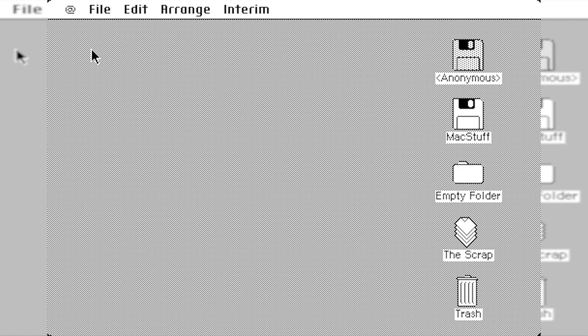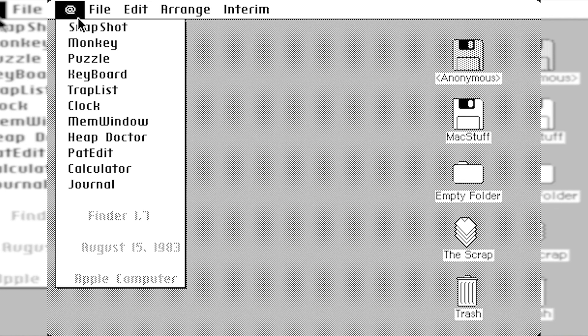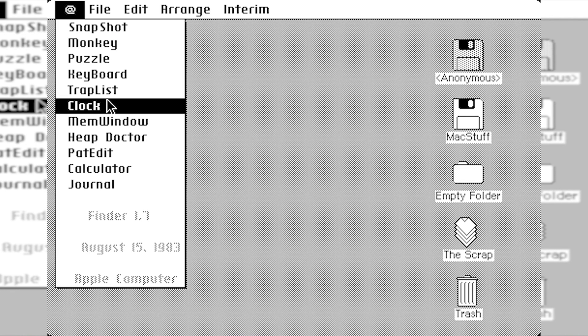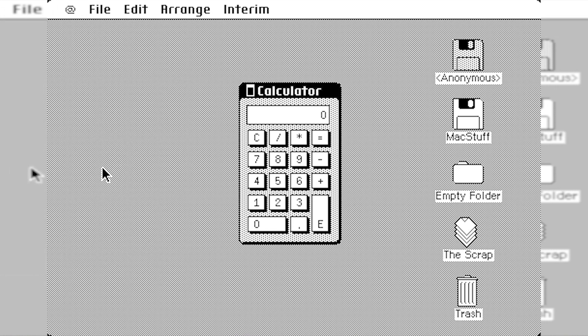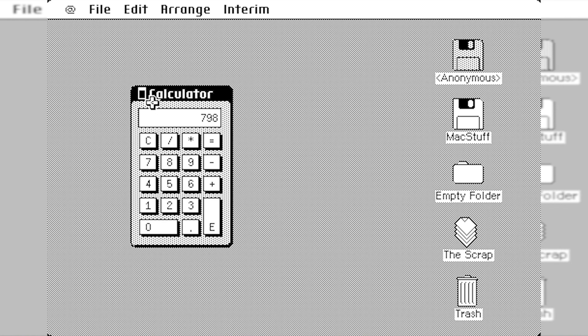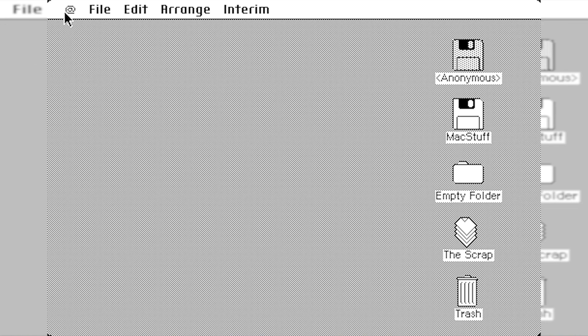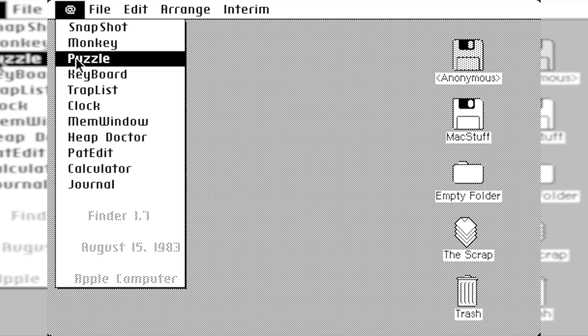So let's go ahead and take a look at some of these applications. Some of these apps, like the calculator, honestly look very similar, if not identical, to the final release. So there may have been some under-the-hood changes they had to do. But overall, it functions like you would expect it to in the final release of the Mac OS.